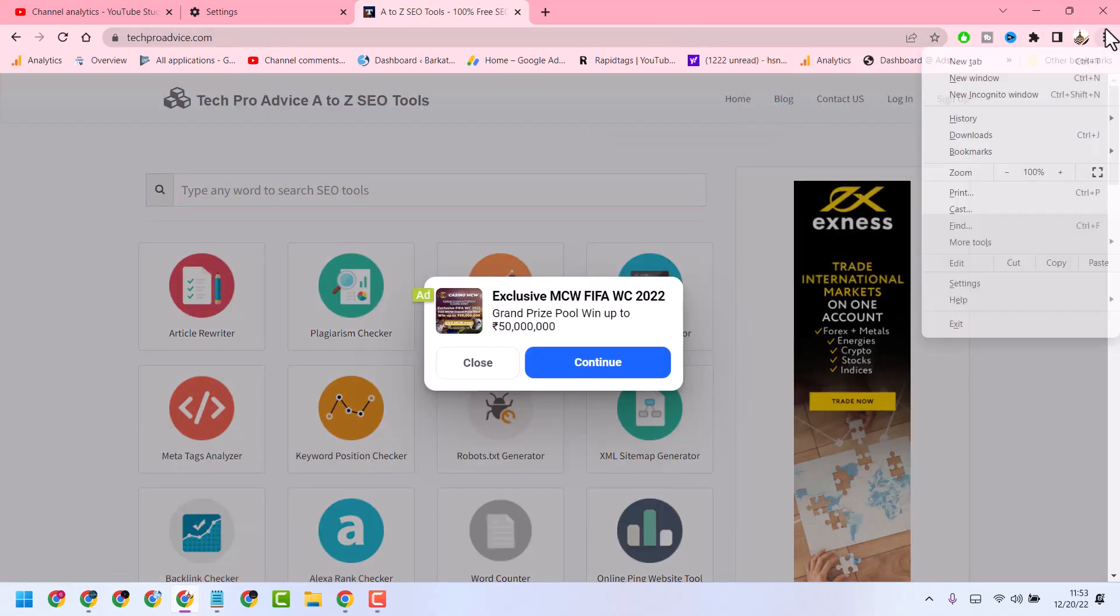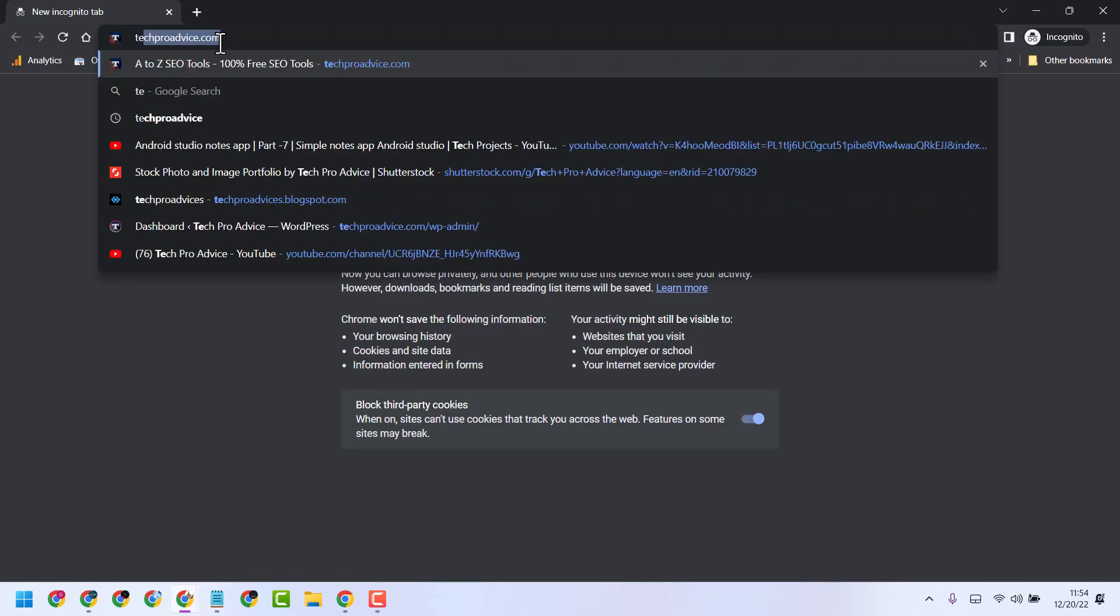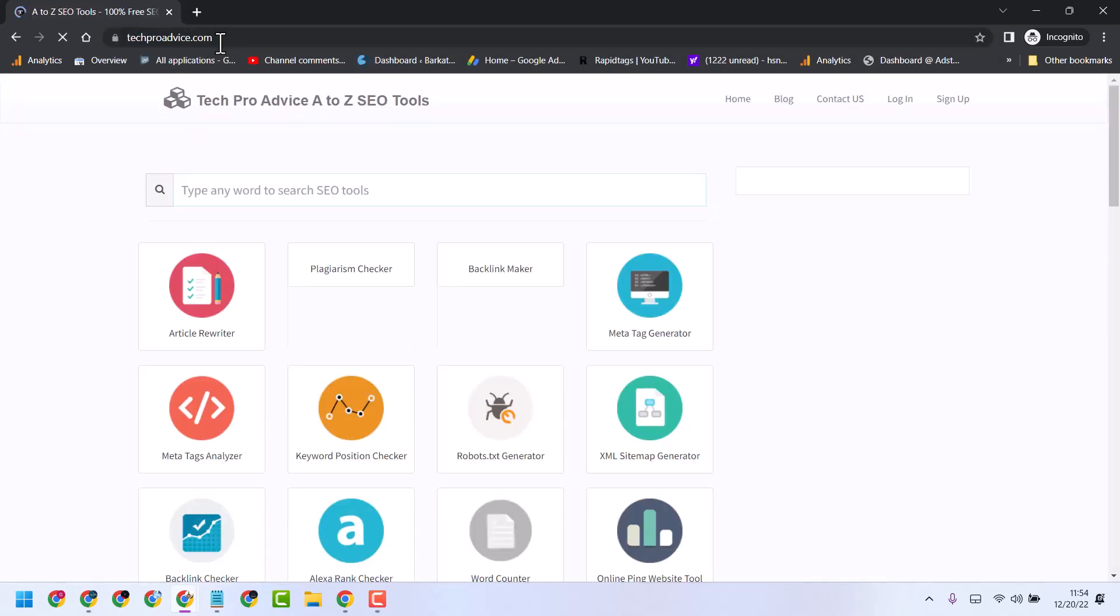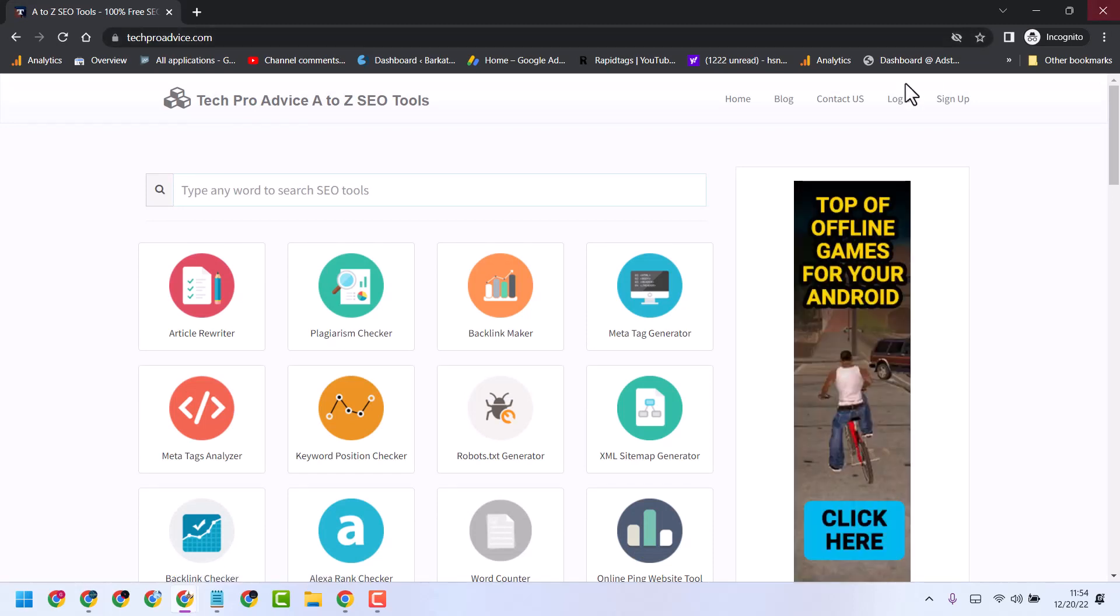Second method: open incognito mode and visit that website. This is the second method.